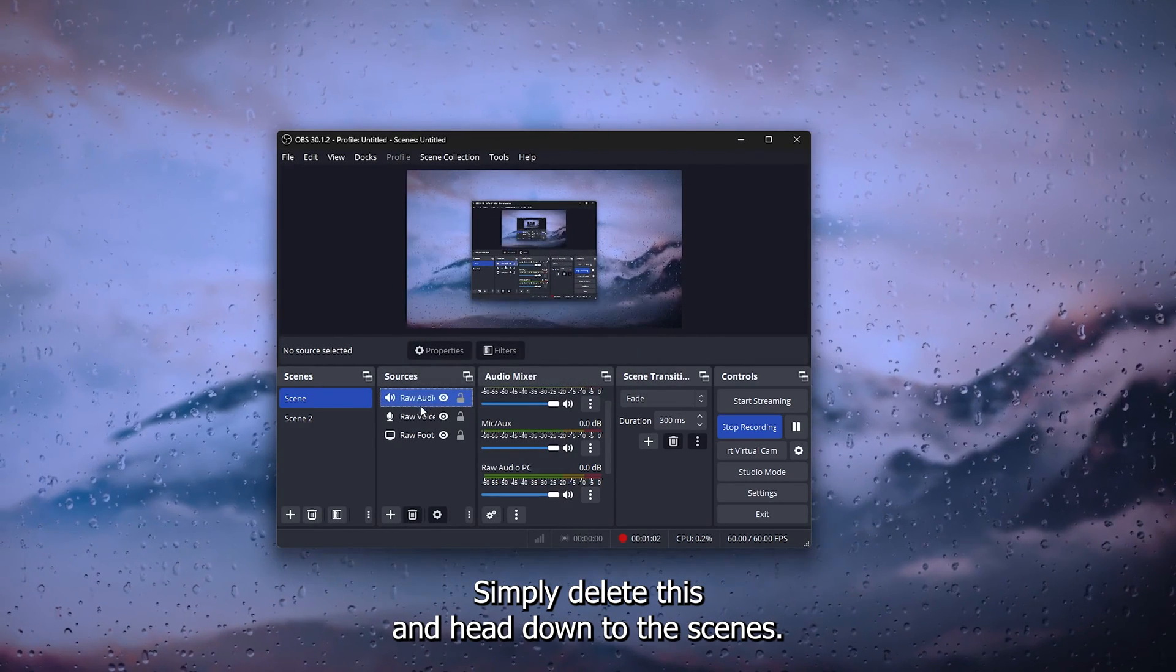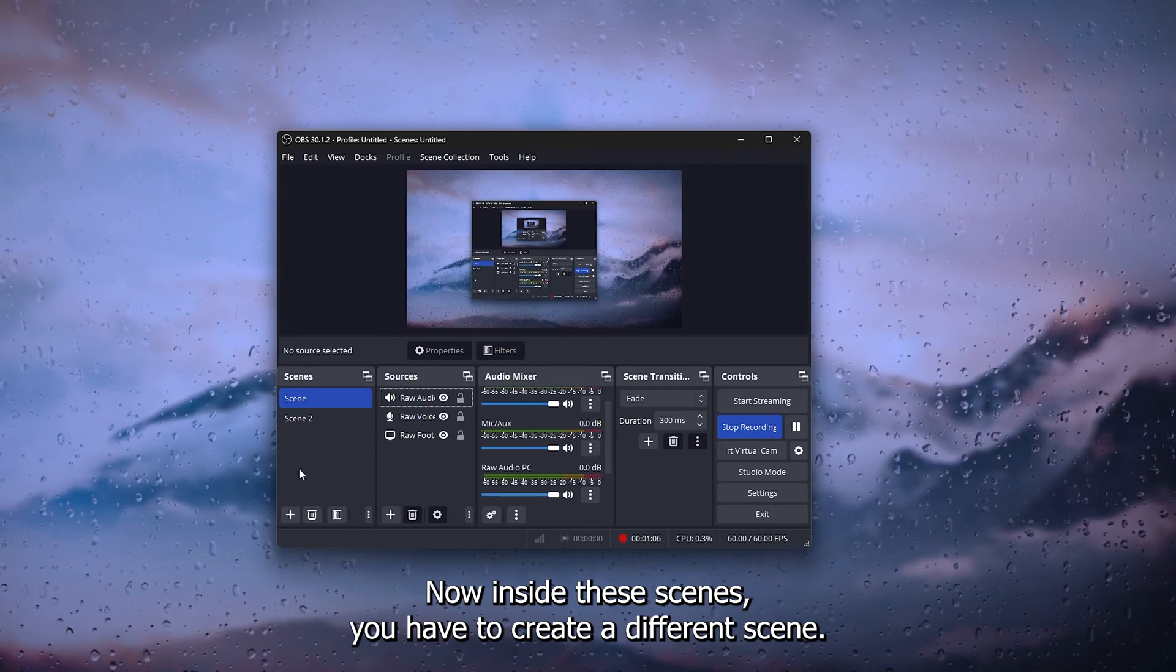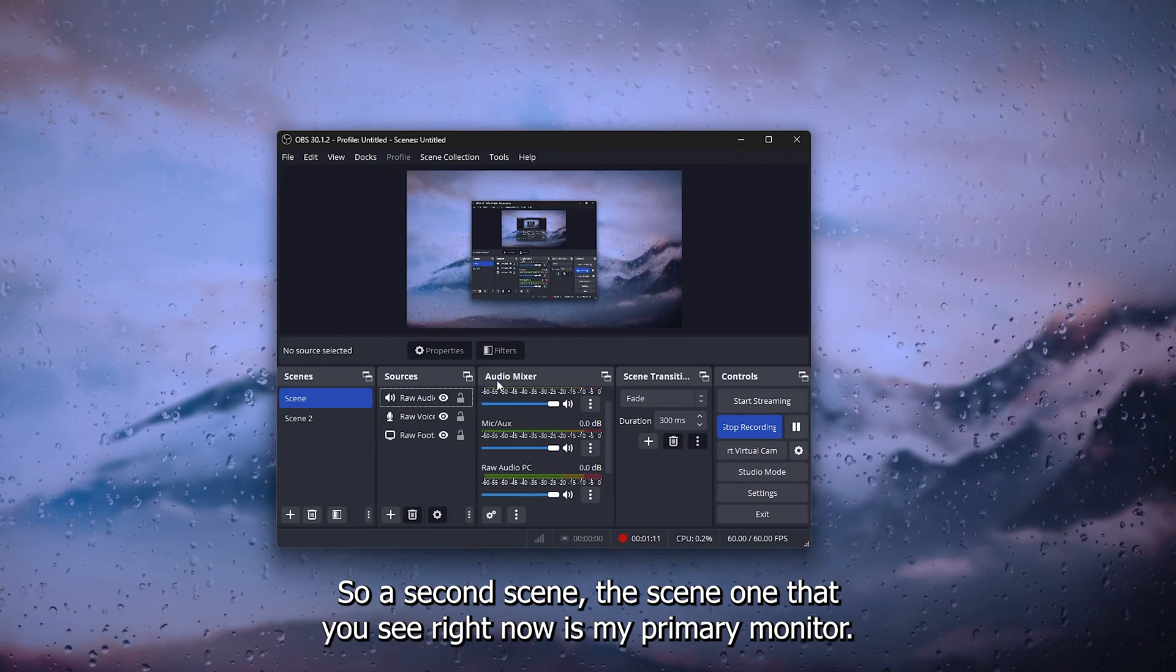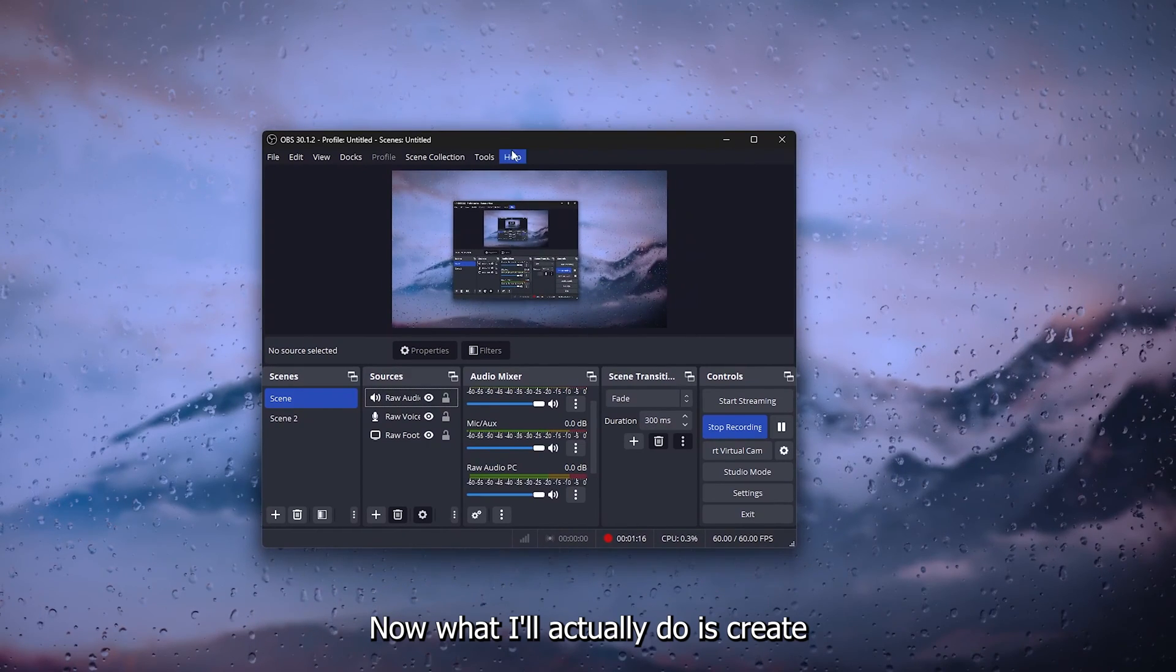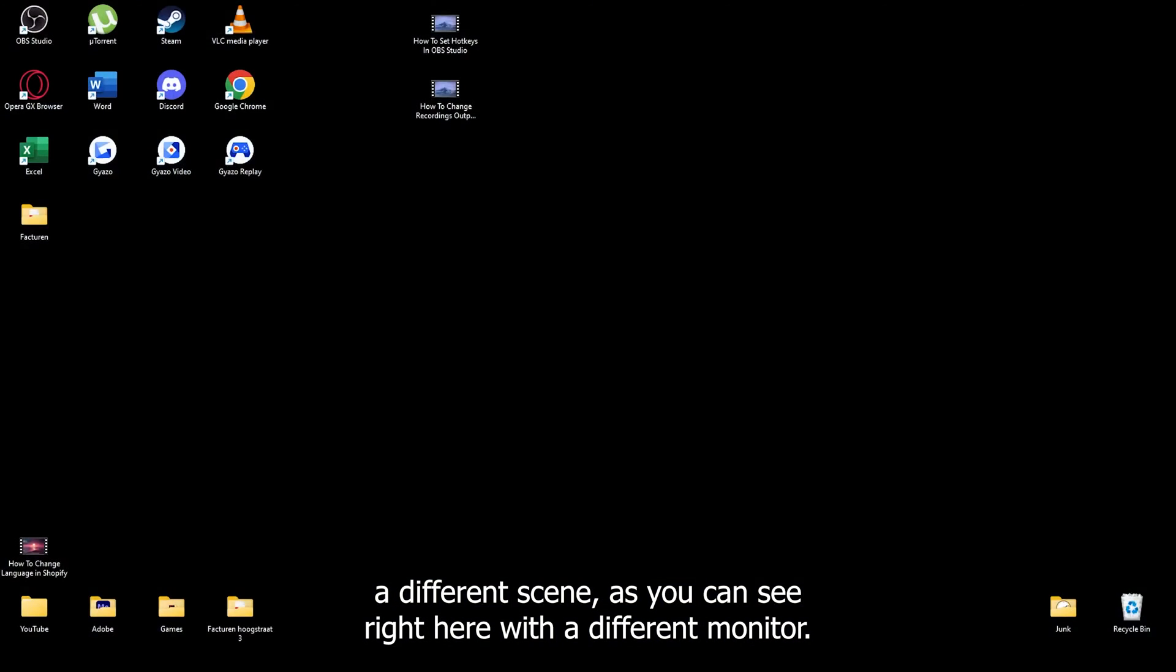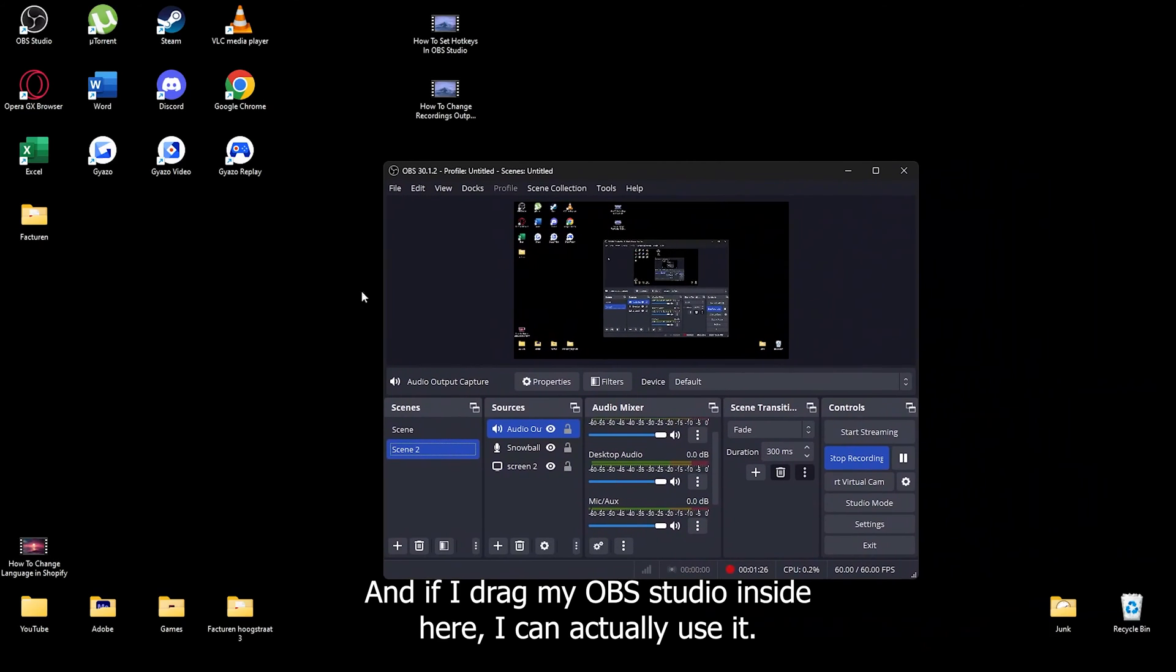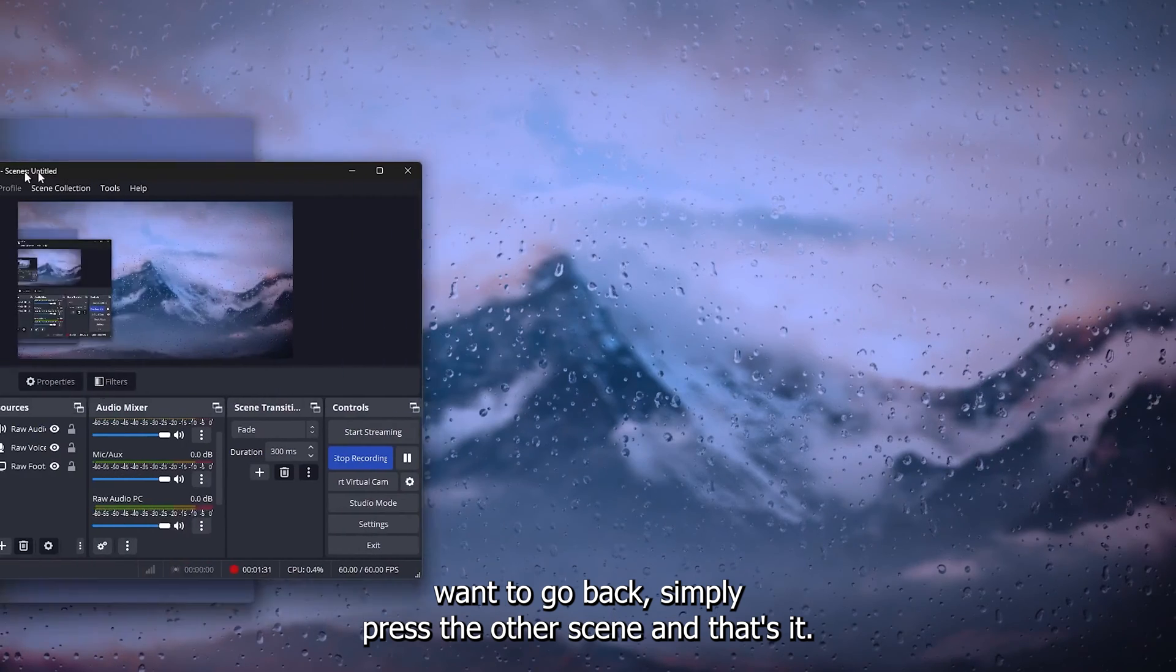Inside these scenes, you have to create a different scene, so a second scene. The scene one that you see right now is my primary monitor. Now what I'll actually do is create a different scene, as you can see right here, with a different monitor. And if I drag my OBS Studio inside here, I can actually use it. If you want to go back, simply press the other scene and that's it.